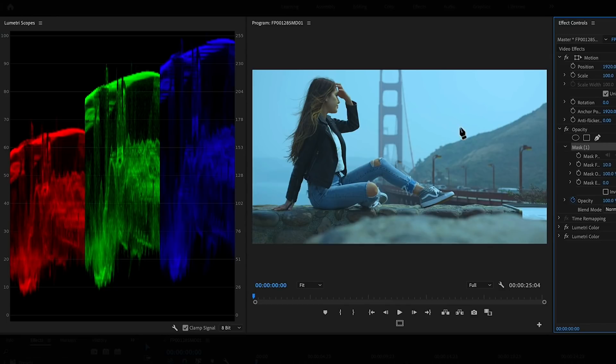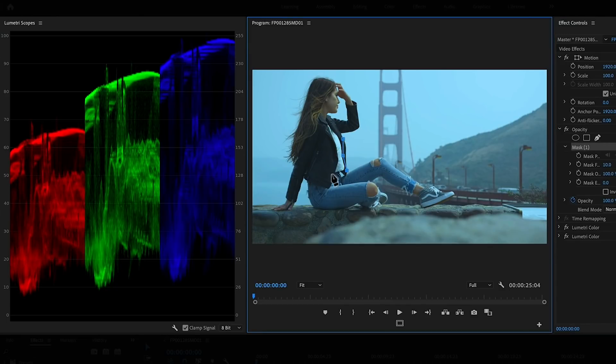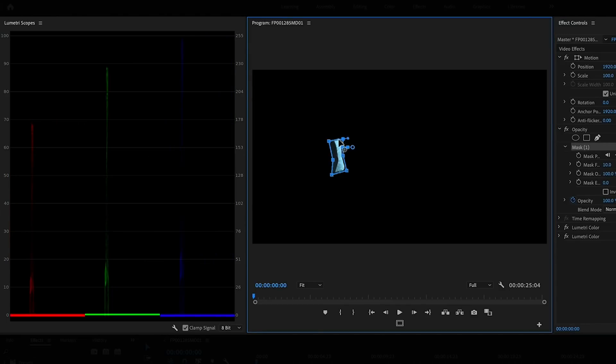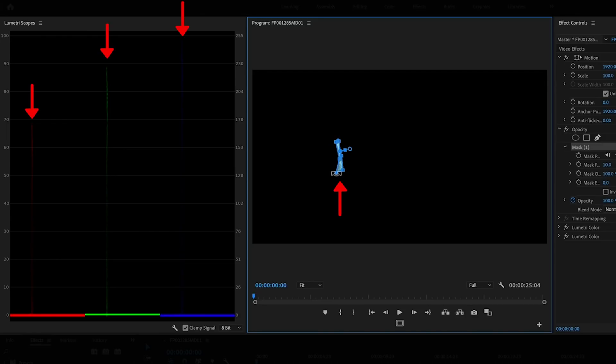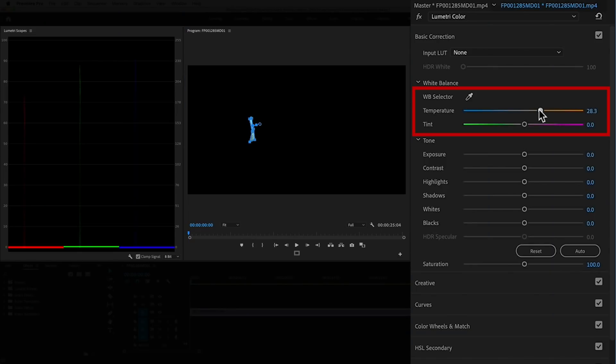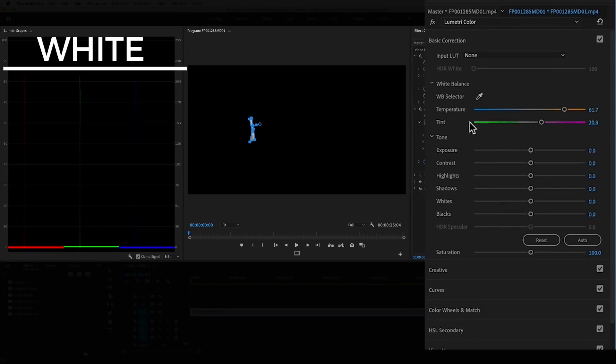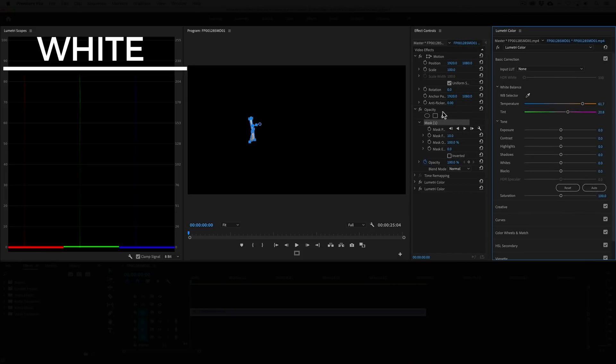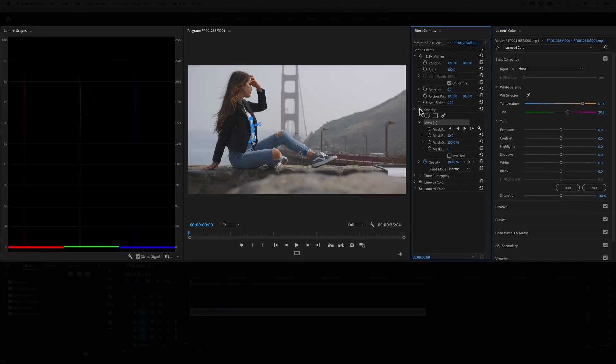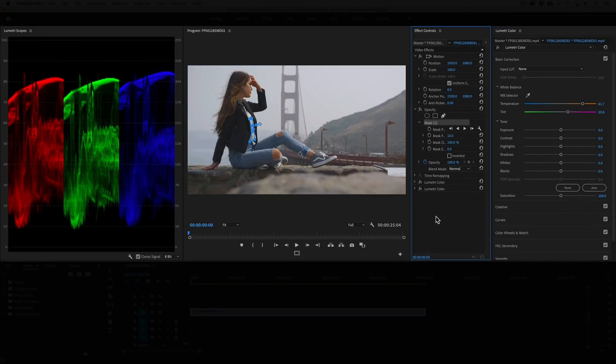To make it even easier, I'm going to use the mask tools to isolate the white reference in the shot. And now we can clearly see it in the RGB parade scope. Next, we can use the temperature and tint sliders if you got them and adjust them until the traces line up evenly in a horizontal line achieving white balance. When red, green and blue mix equally, we get white.